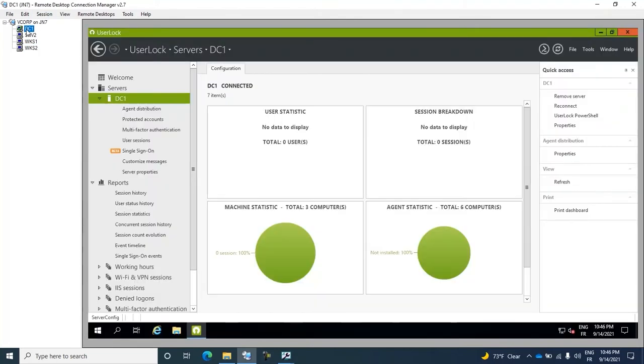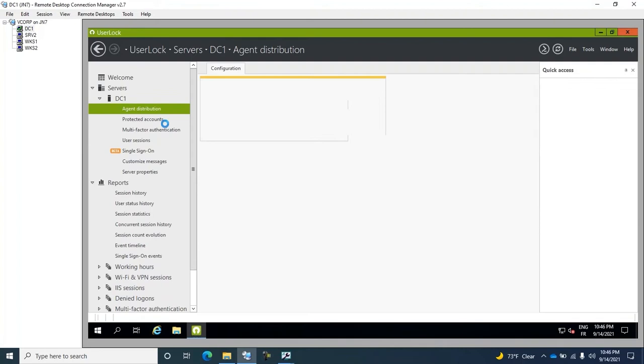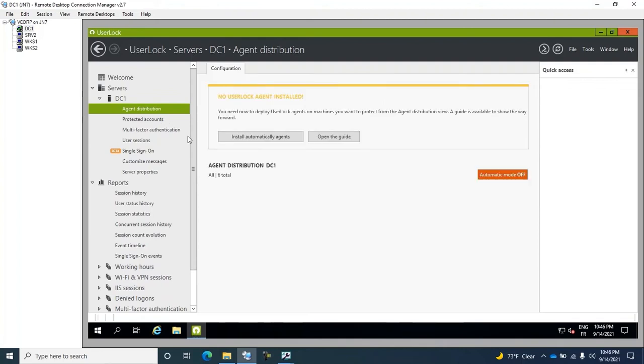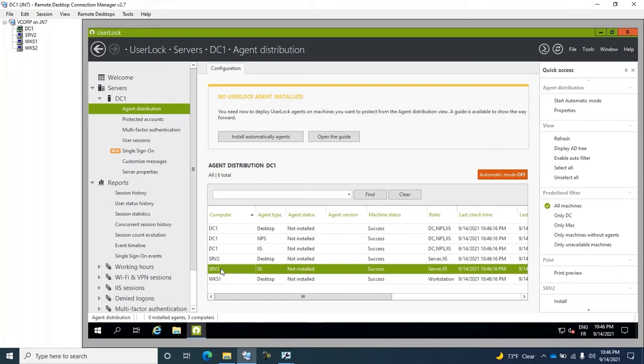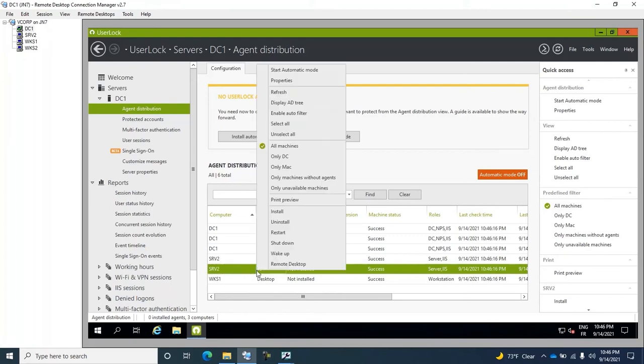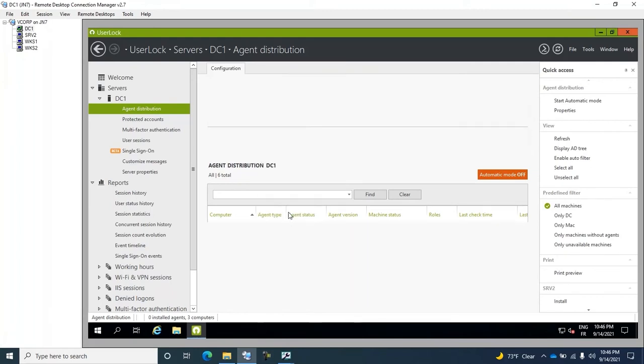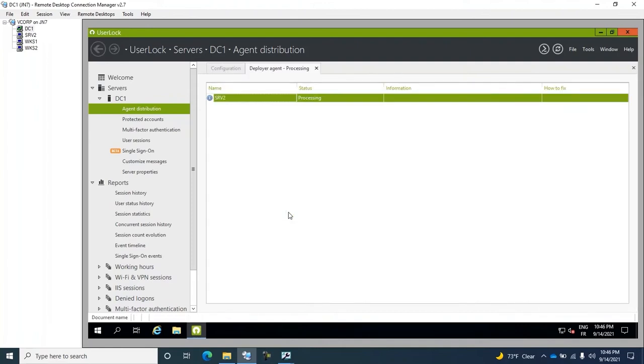So, first thing to do, we go to the UserLock Agent Distribution. We choose the right server with the right type of IIS agent and click Install.